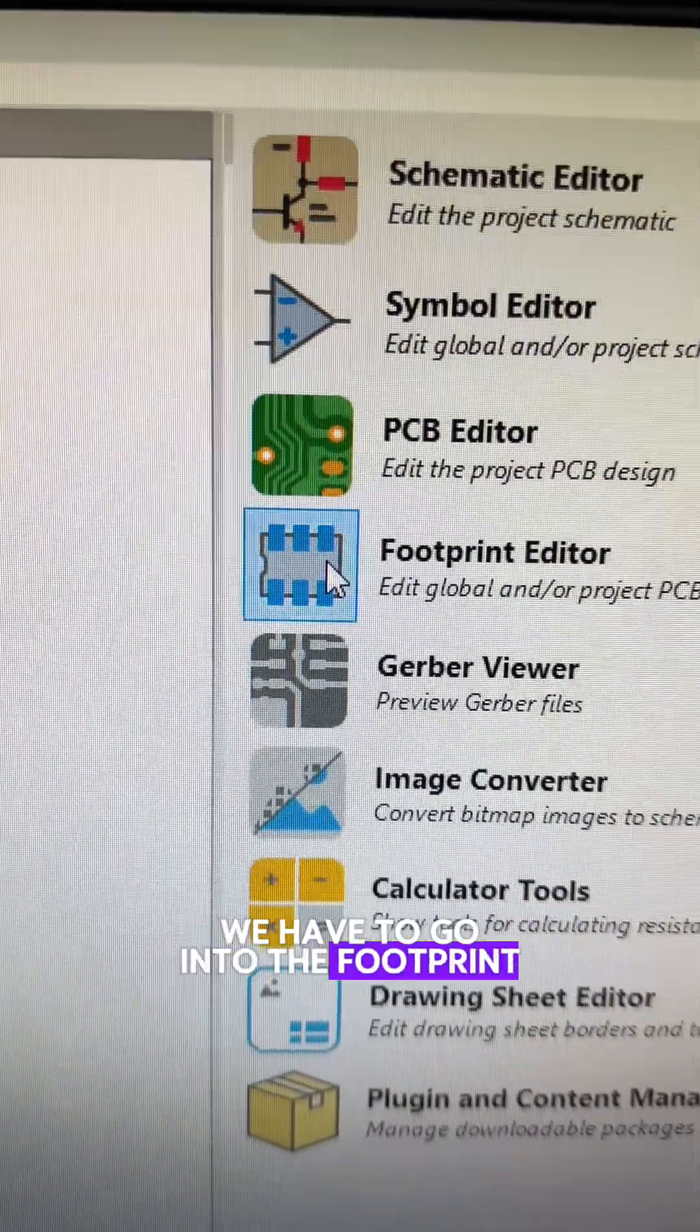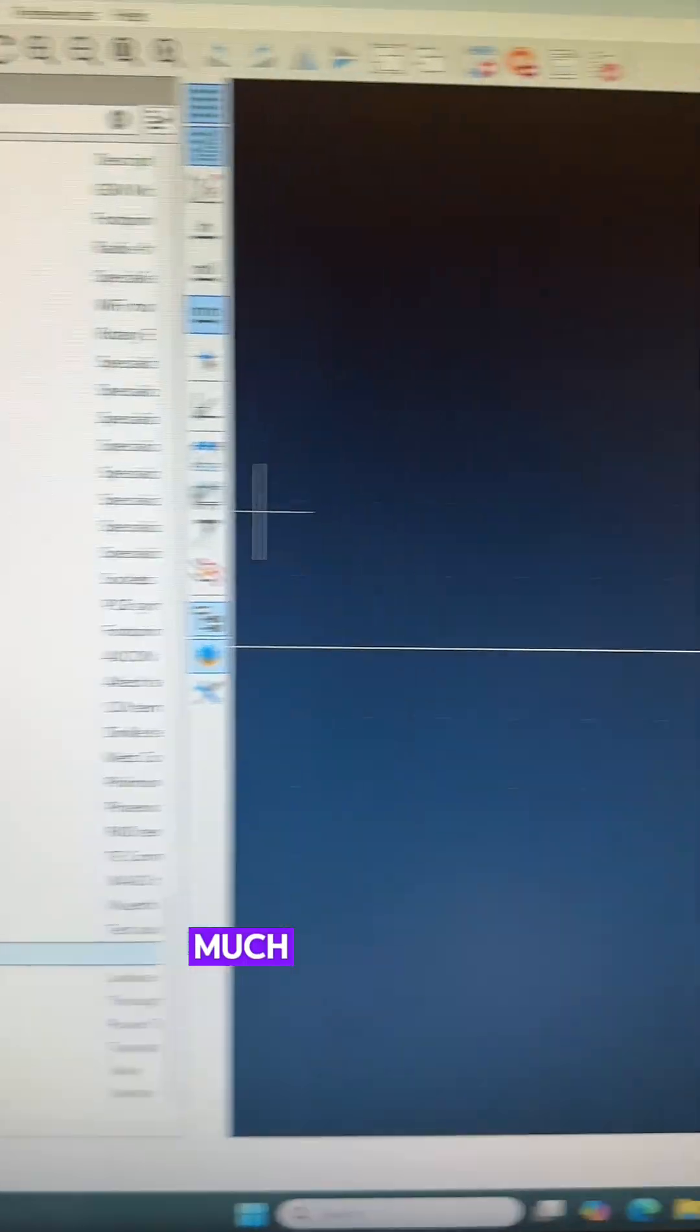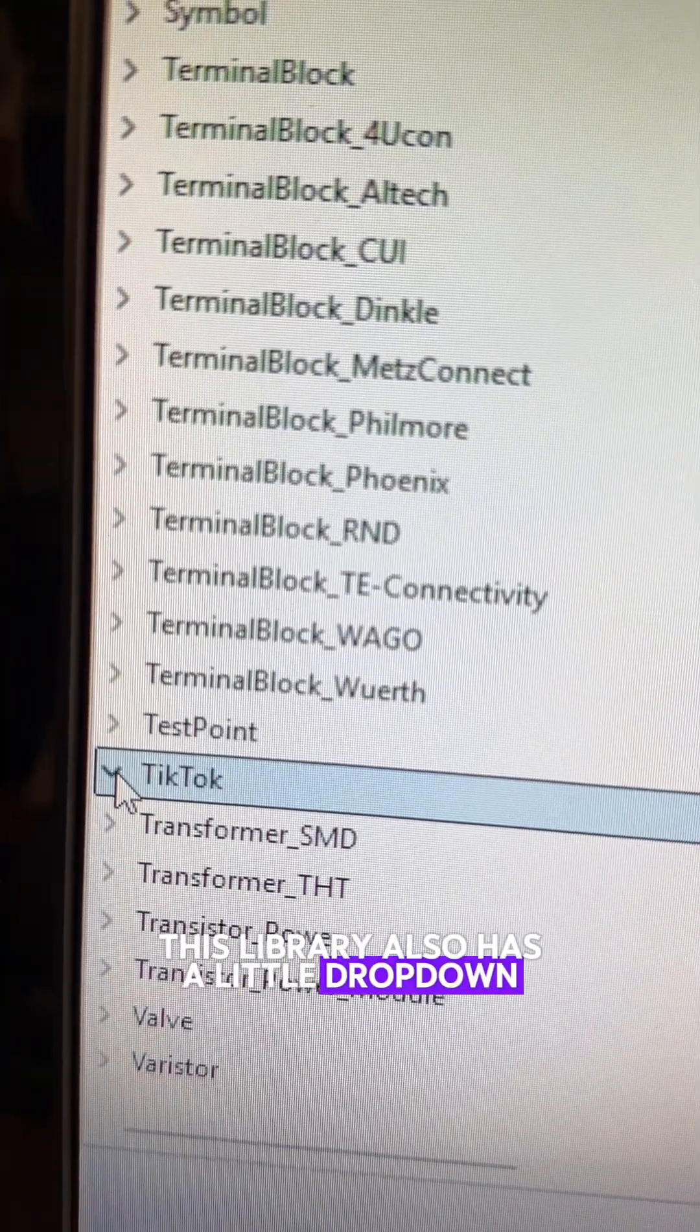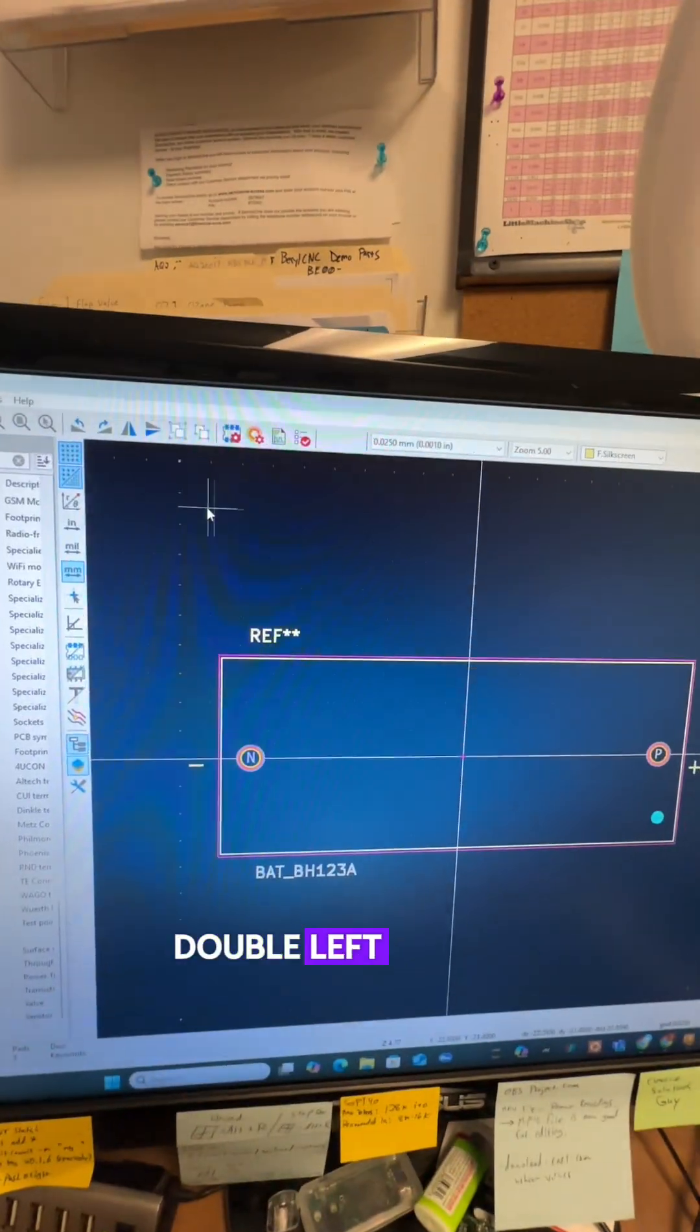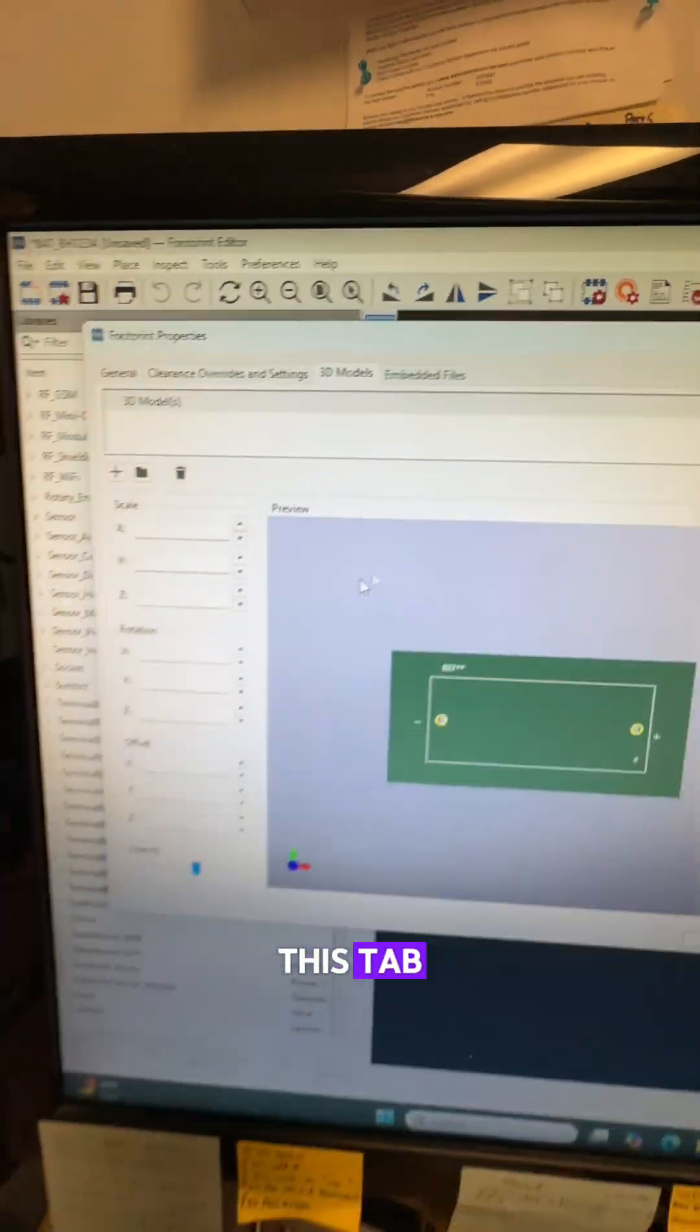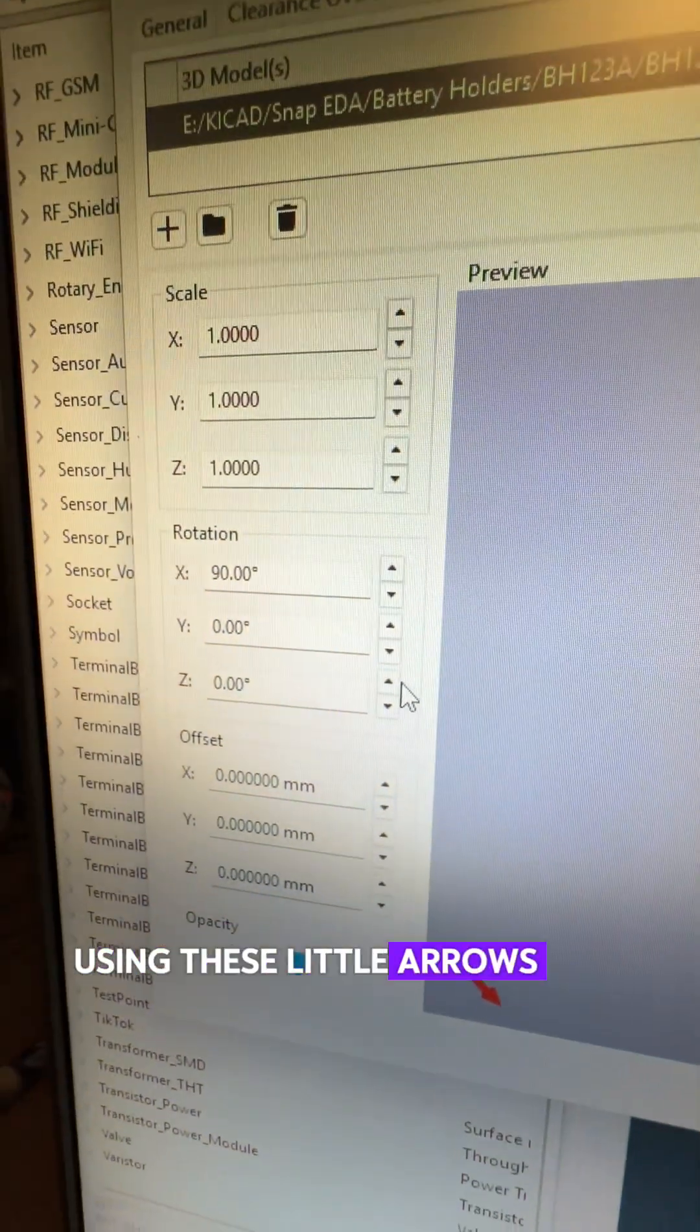We have to go into the footprint editor and create a TikTok library in here too. Much the same as the symbol editor, this library also has a little drop down and you're going to import your footprint. Double left click in here too and you can assign the actual 3D model on this tab. And adjust your positioning so it matches reality using these little arrows here.